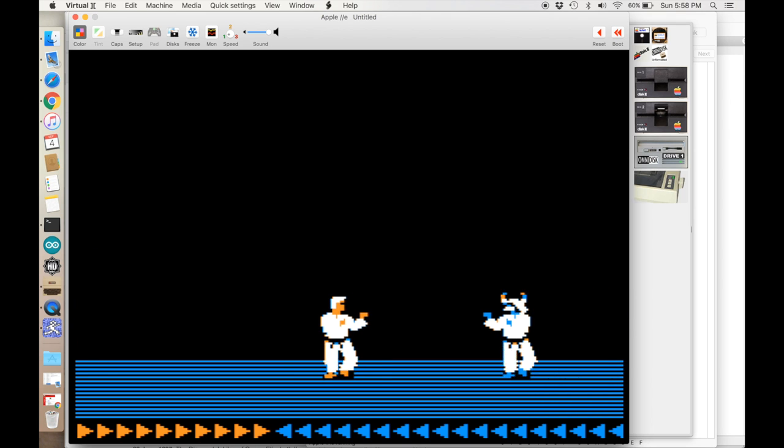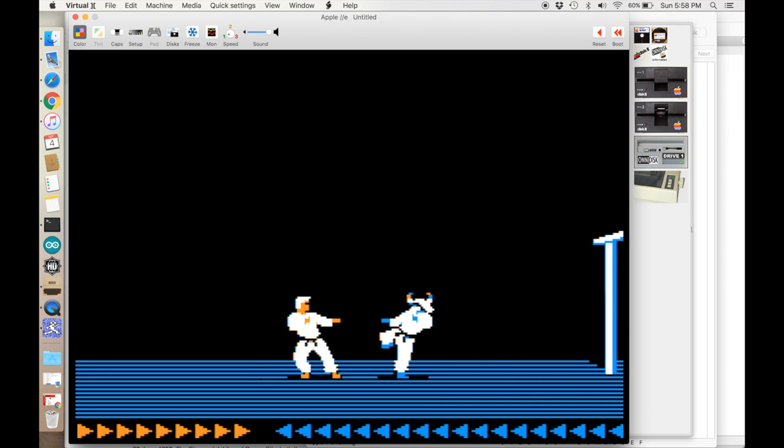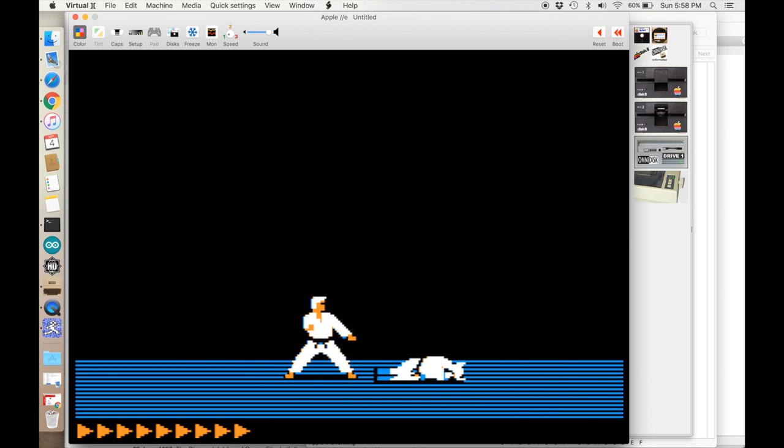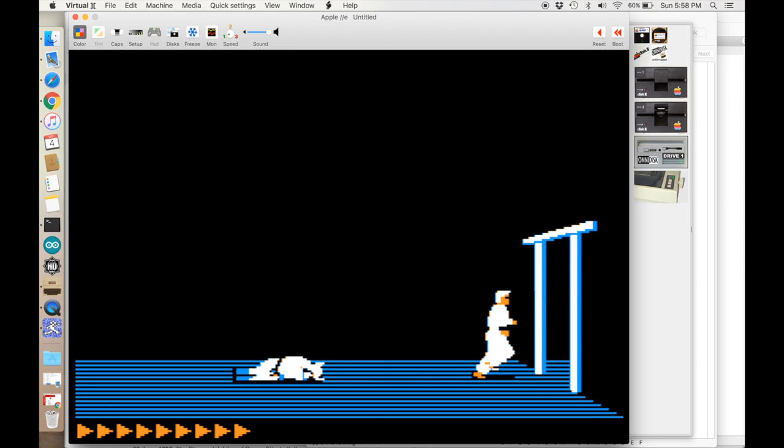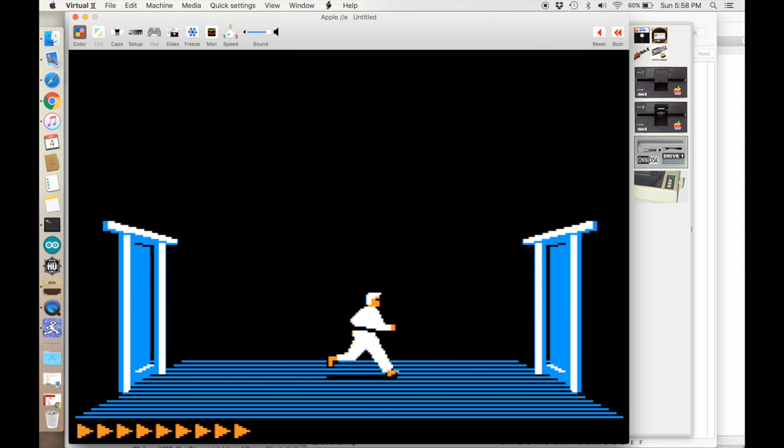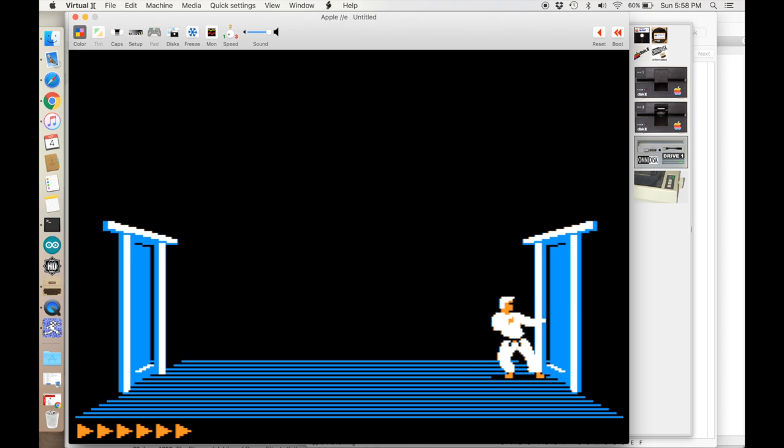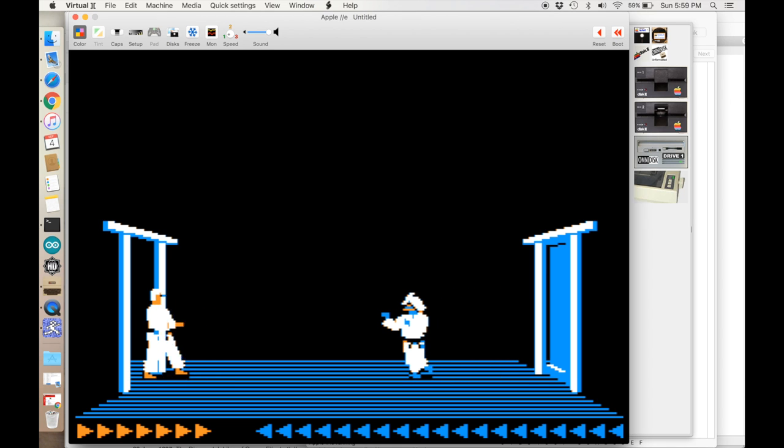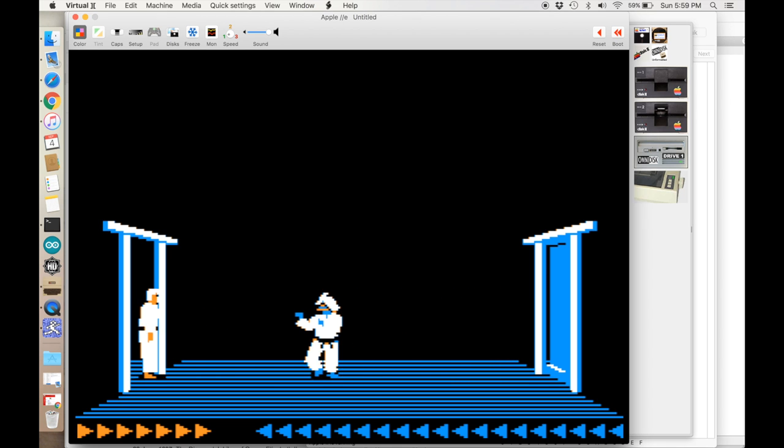I'd like to keep disassembling Karateka and hopefully figure out what all those jump tables do and maybe make some fun mods to the game. But I think I'll just leave that for another episode.